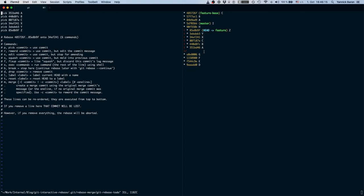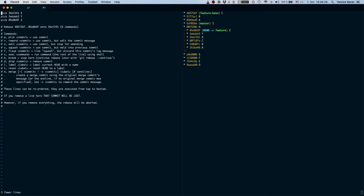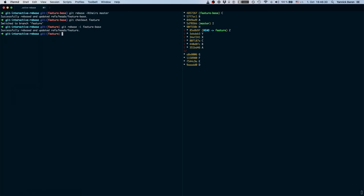We already know a b and c should already be integrated on the feature base because that's the branch they came from. We are only interested in x y and z so we can simply delete the commits a b and c, the lines from this file, write it and here we go.